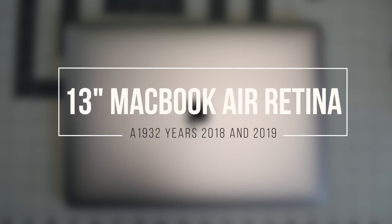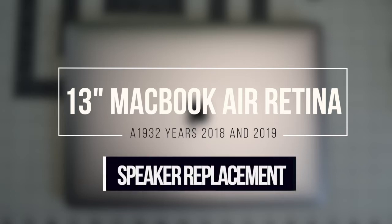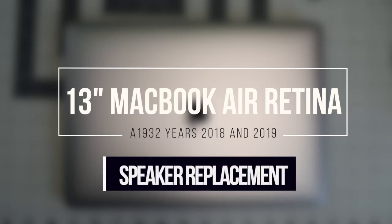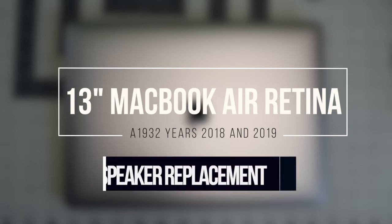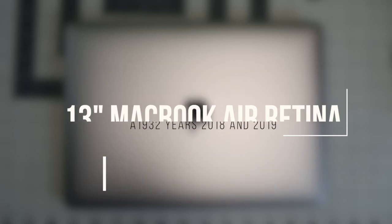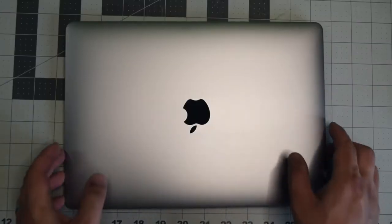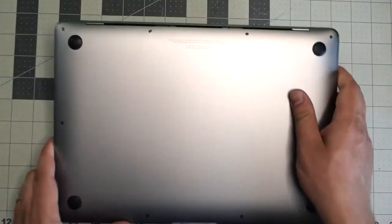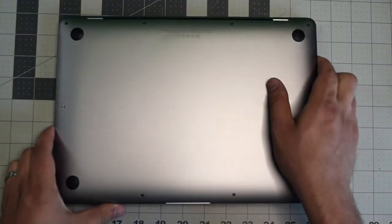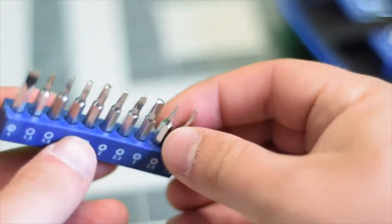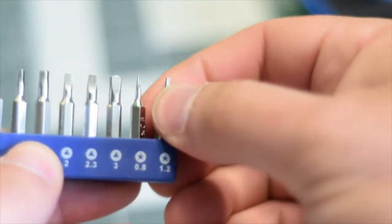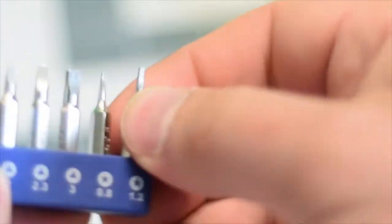13 inch MacBook Air Retina model A1932 years 2018 and 2019 speaker replacement. Make sure that the MacBook is completely shut down and flip it over. We're going to need a proprietary Apple star-shaped pentalobe screwdriver bit.